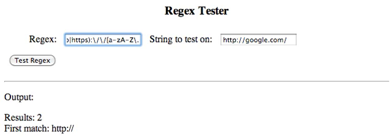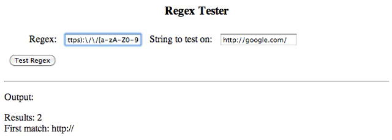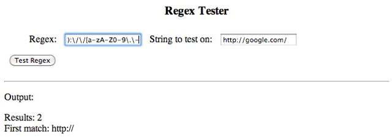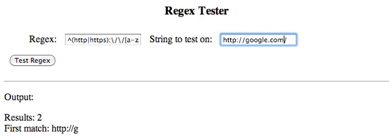We're just going to put this in here for now. And say that it can have a period in here. It also can have the numbers 0 through 9. A period. It can also have a hyphen. I can't think of any good popular websites with a hyphen in them.